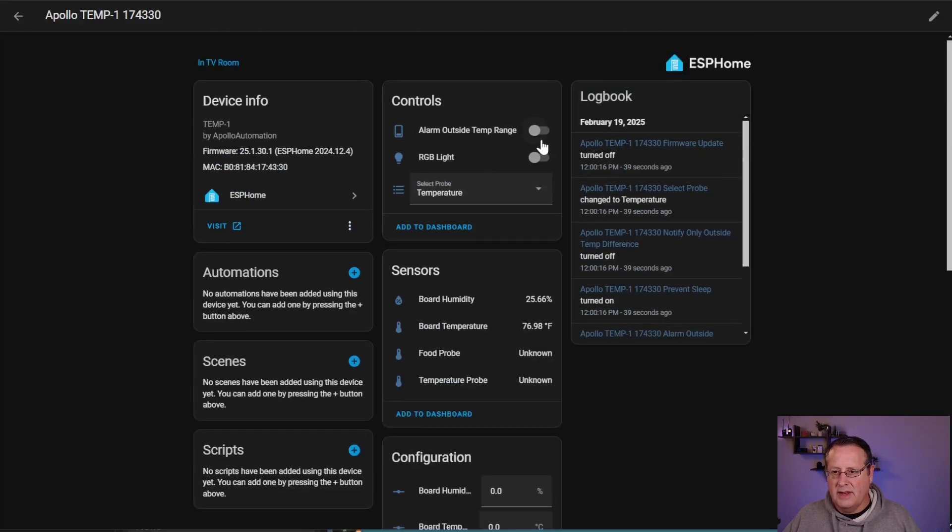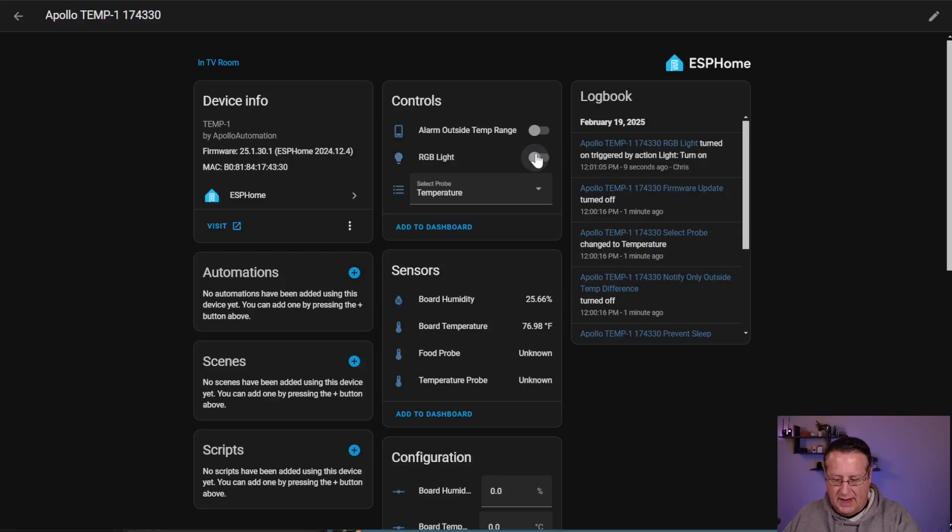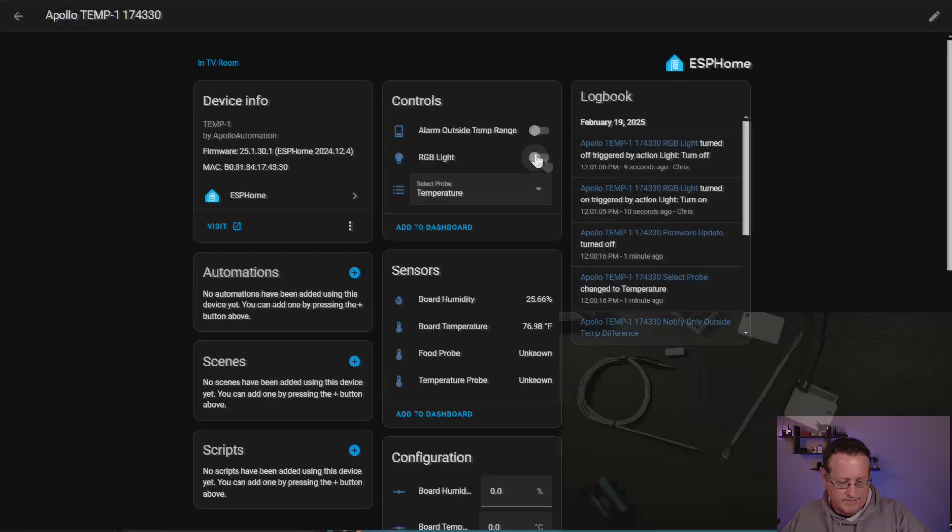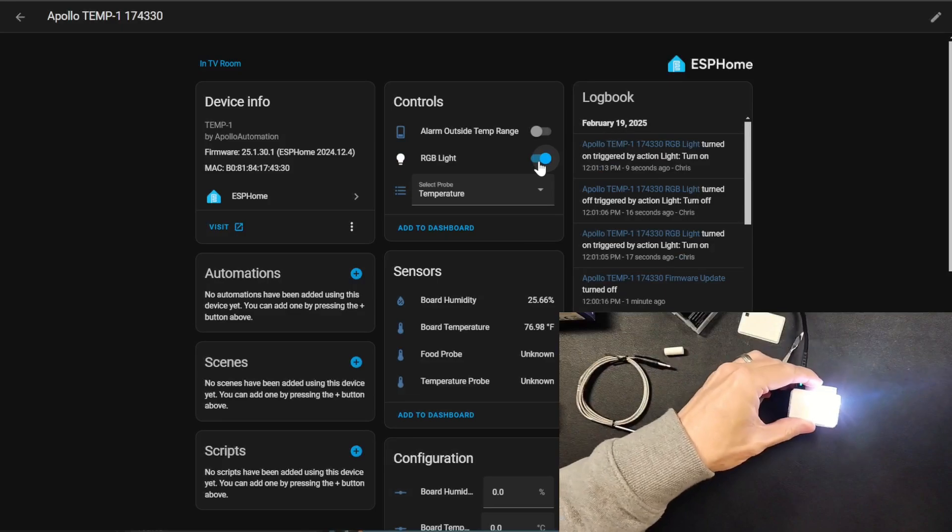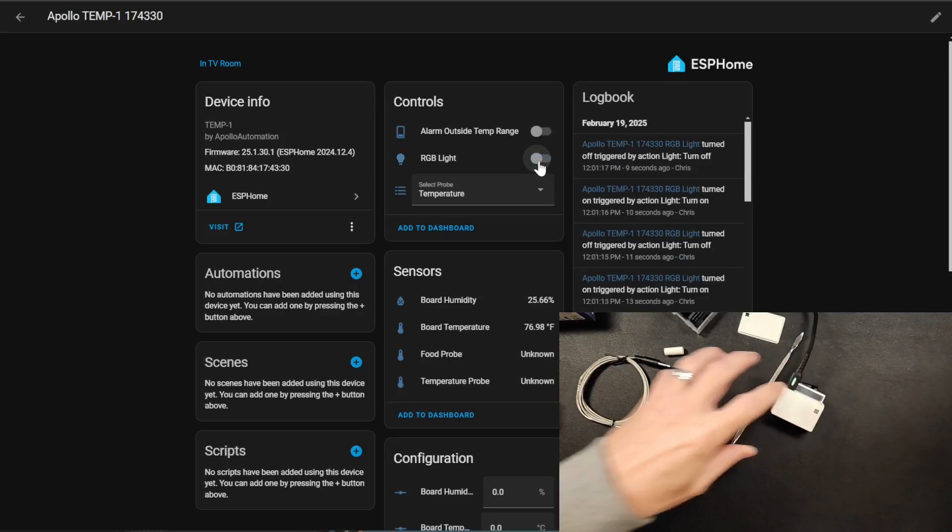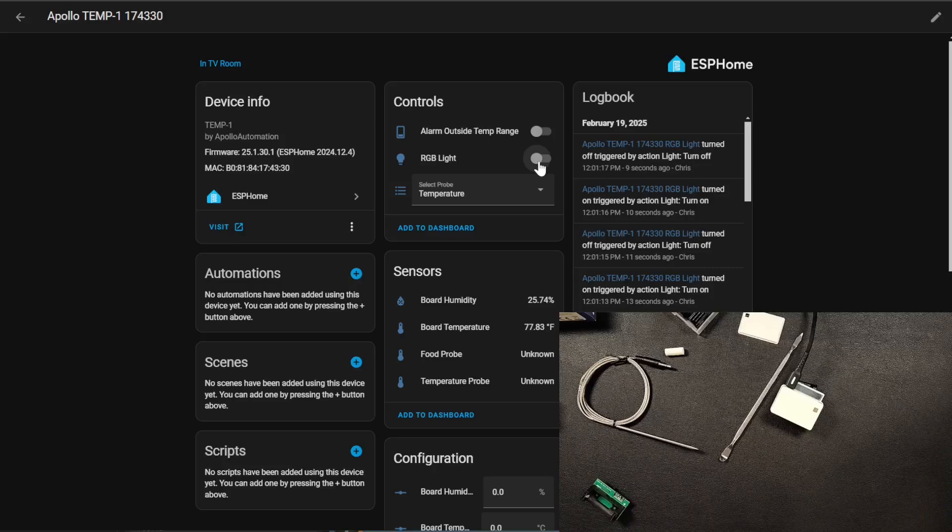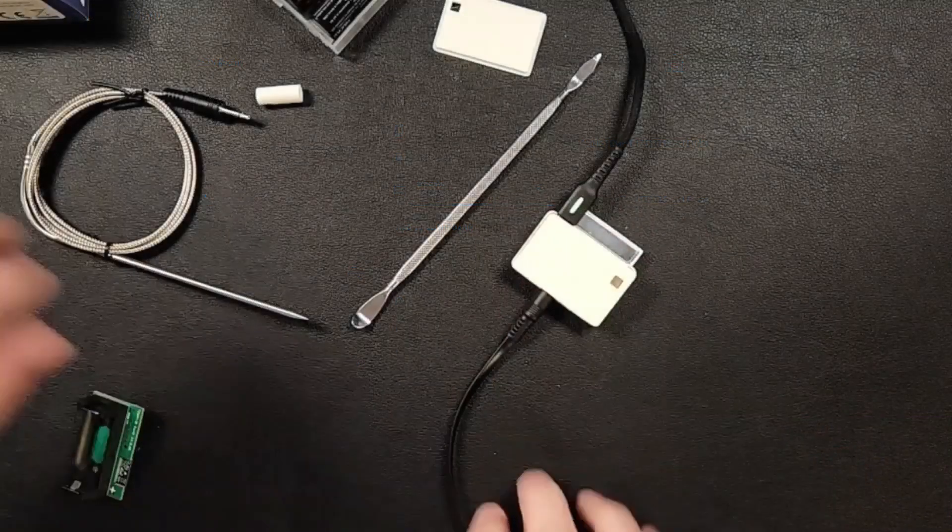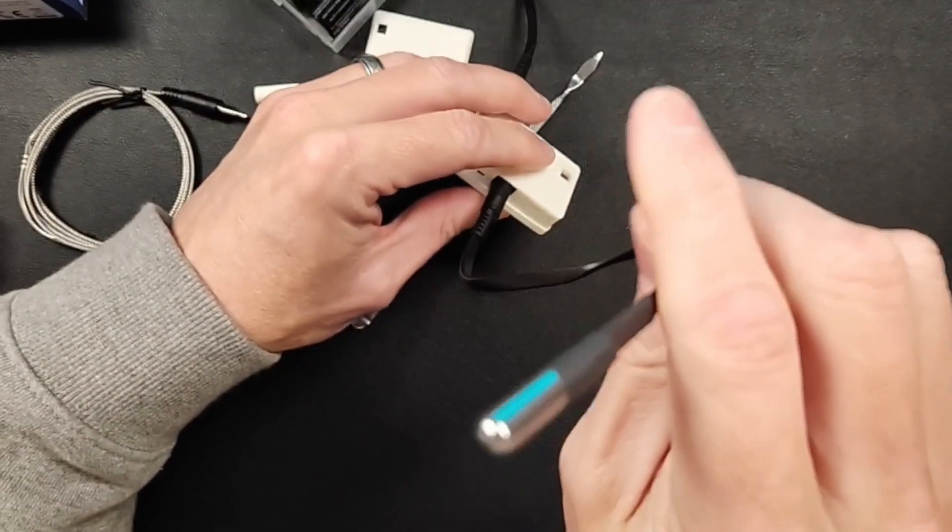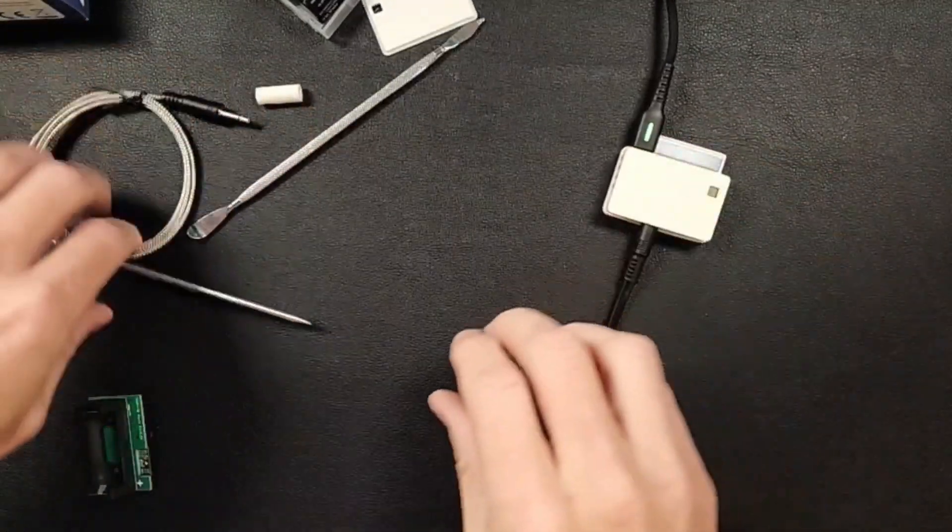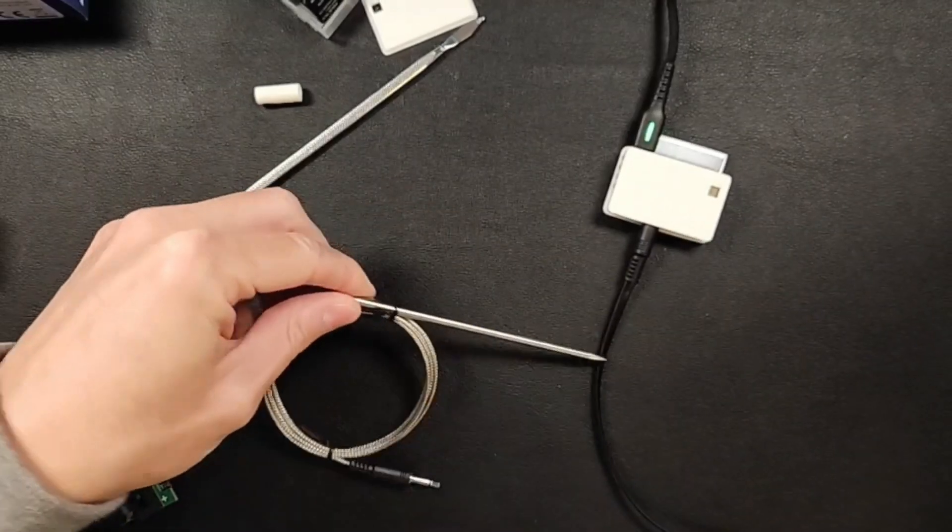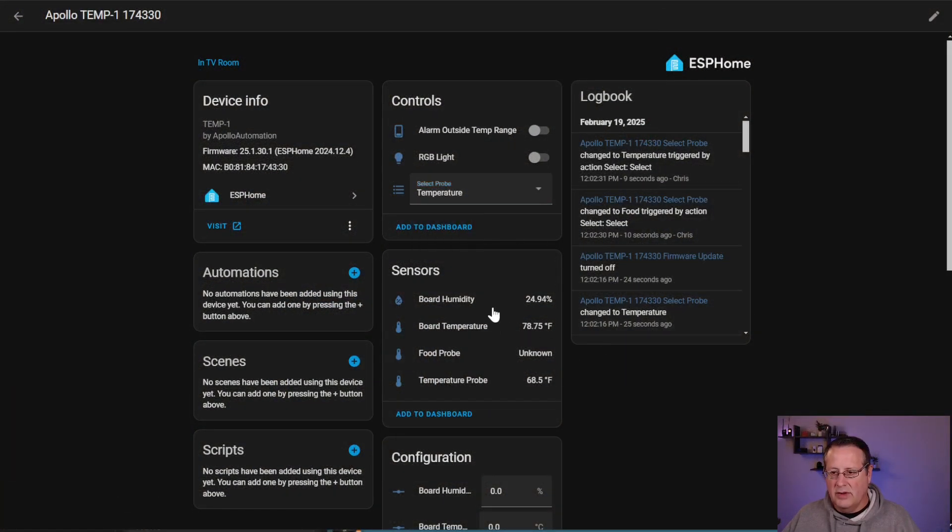Click on that and now you'll see all of this information on here related to the device itself. So you've got the settings for your alarm outside temp range. If you turn this on and it goes outside your temperature range, it'll alert audibly. You can turn the RGB light on. So if I look at this RGB light and I turn that on, you'll see this light come on right here. So that's the RGB light. You can do whatever you want with the RGB light if you so desire. And you want to make sure you select the proper probe here, temperature or food. I'm going to leave it at temperature because right now I have the Dallas short temperature probe plugged in.